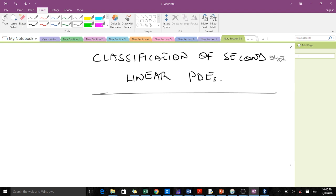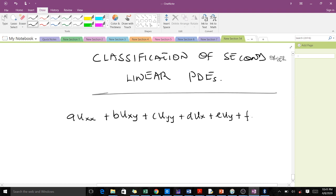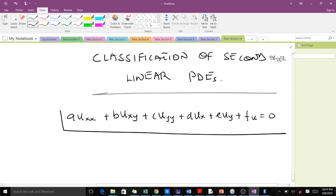Remember that the general form of a second order linear PDE is: a·u_xx + b·u_xy + c·u_yy + d·u_x + e·u_y + f·u = 0.